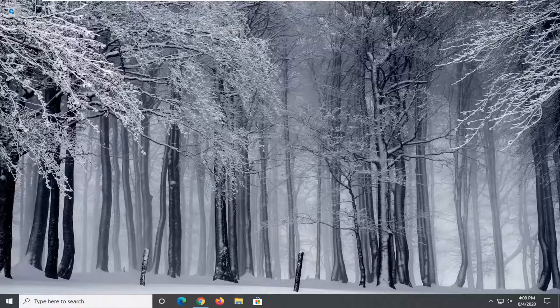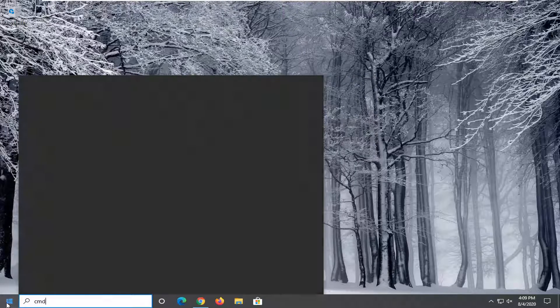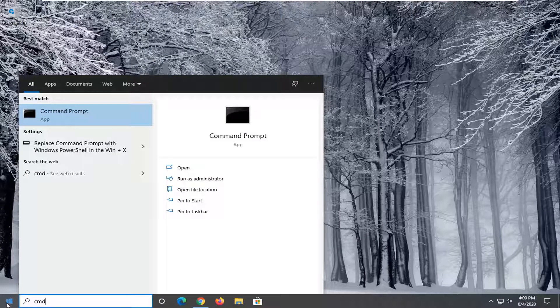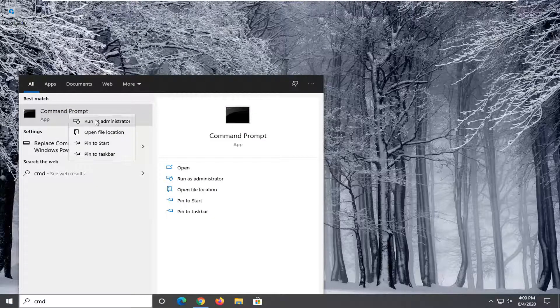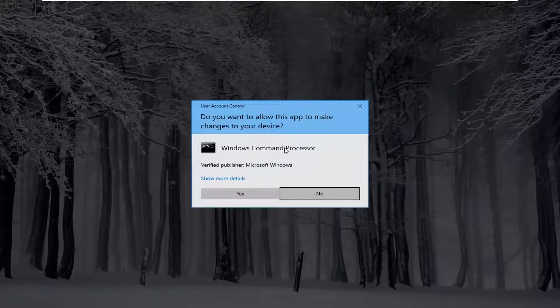The best result should come back with Command Prompt. You want to right-click on that and select 'Run as administrator.' If you receive a User Account Control prompt, select yes.